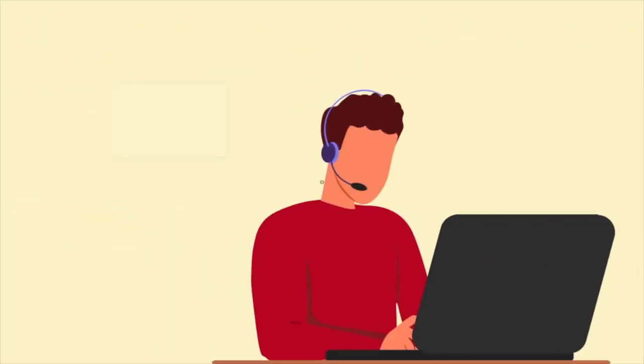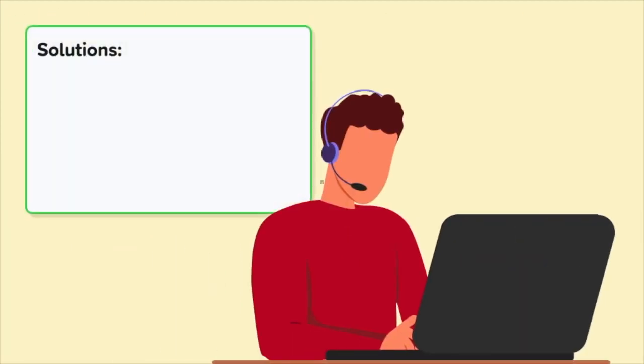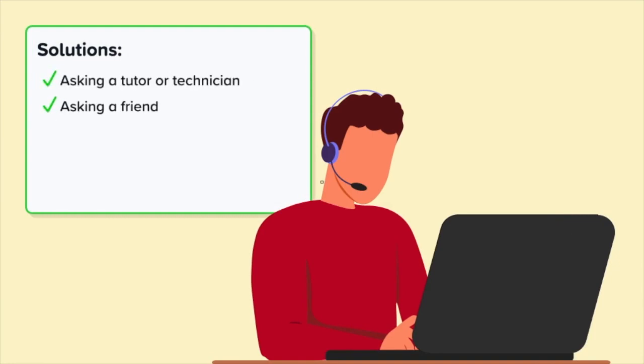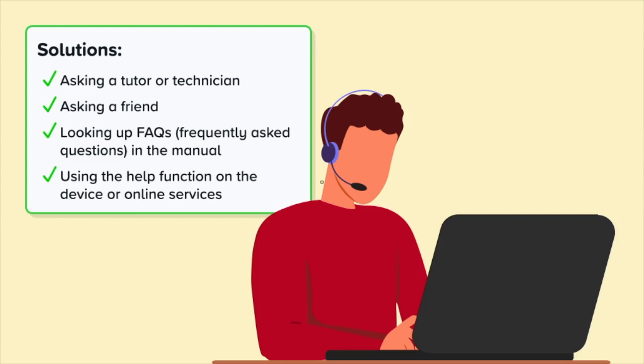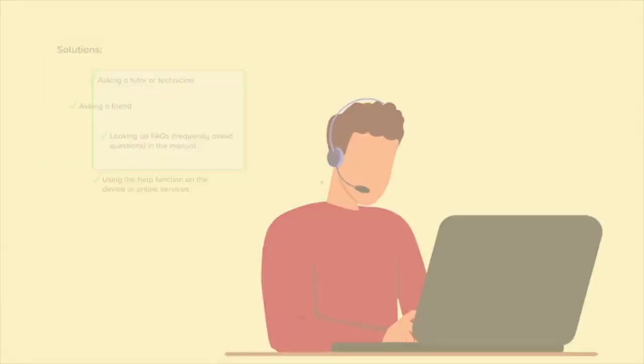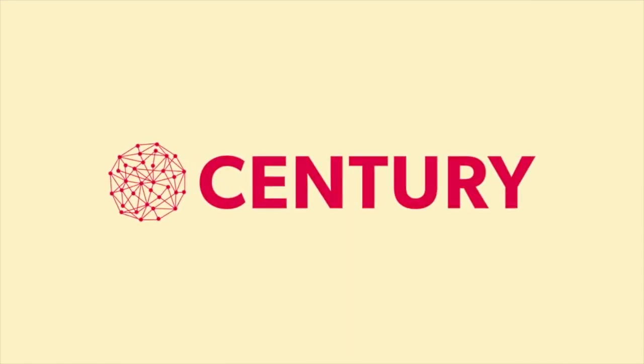Other solutions can include asking a tutor or technician or a friend for help, looking up frequently asked questions in the manual, or using the help function on the device or online services.